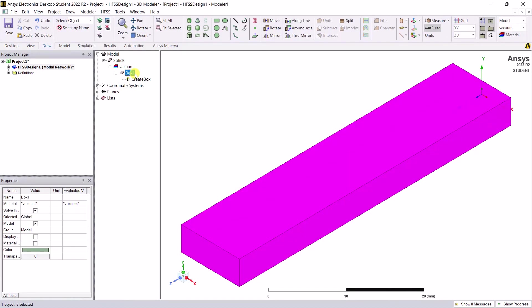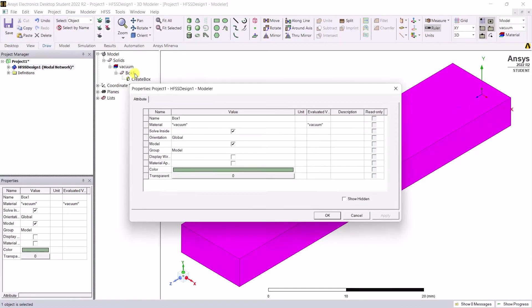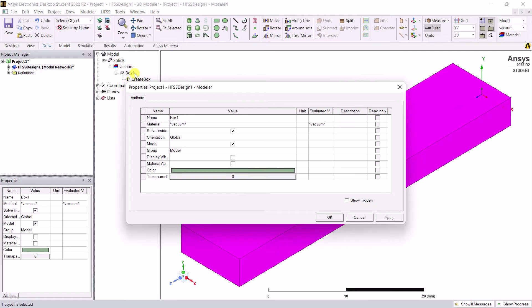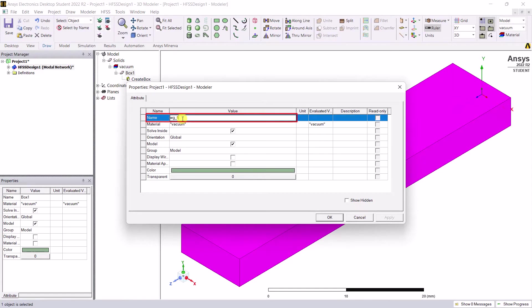Double click on the object box 1 and you open up the attributes dialog box. Rename it to WG_fill as it represents the waveguide fill. Change the material.